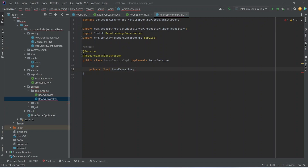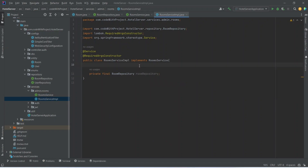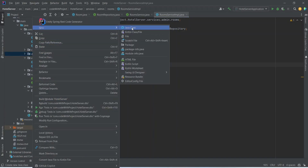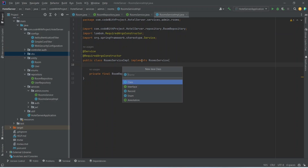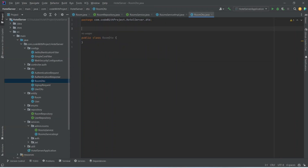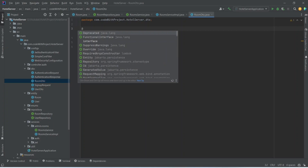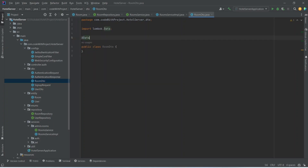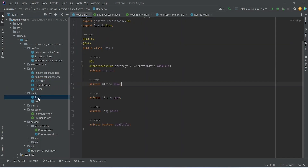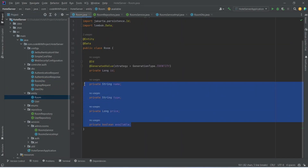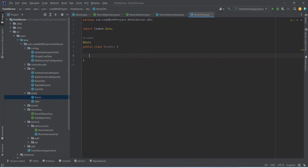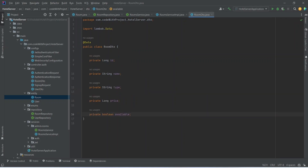Now we need to inject the RoomRepository, so we will write private final RoomRepository roomRepository. Then we need to create the RoomDTO, so we will right-click on the DTO package, choose New Java Class, name it RoomDTO, and annotate it with @Data from Lombok to get getters and setters. We will open the room entity, copy the properties, and paste them into RoomDTO.